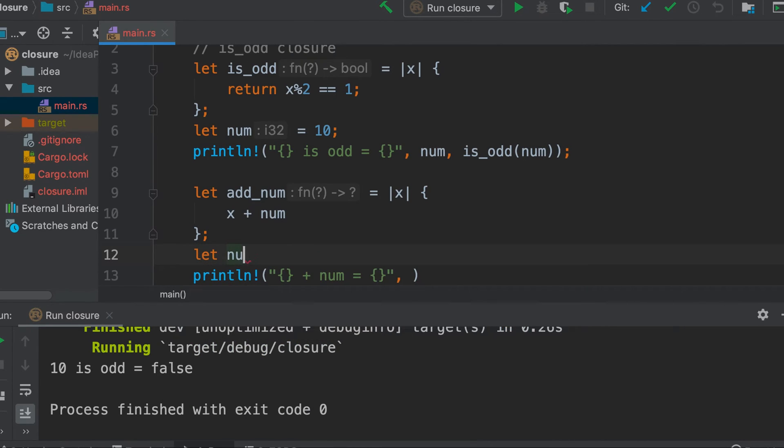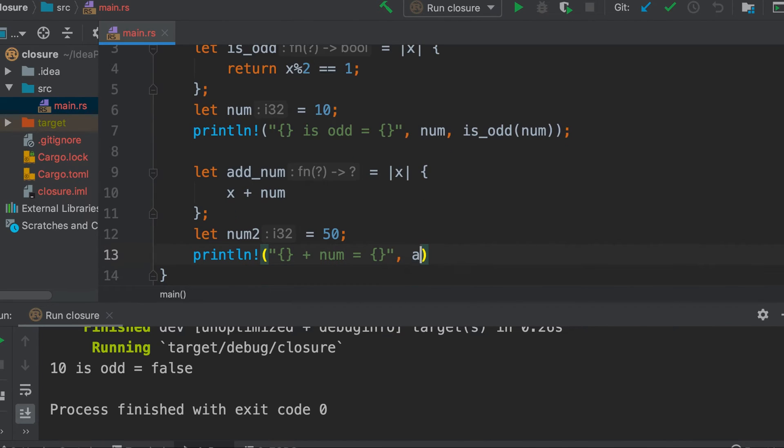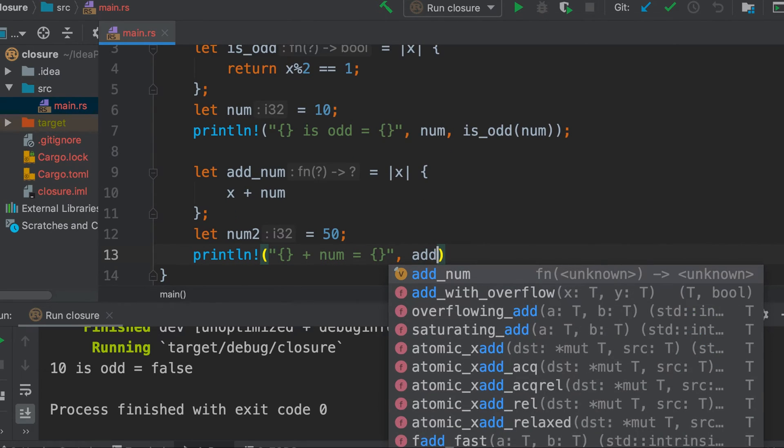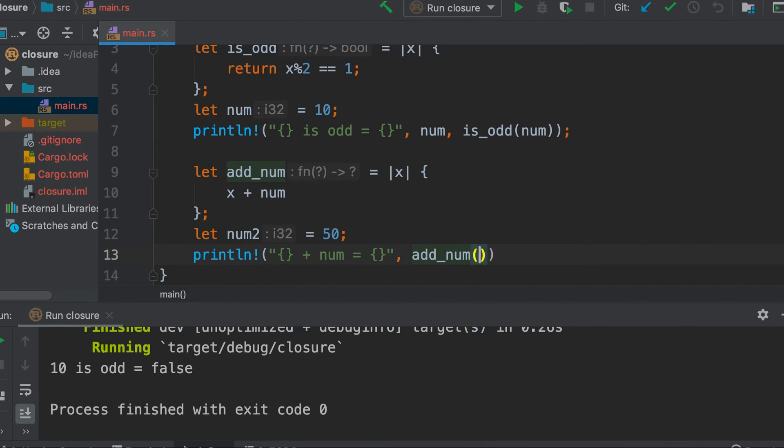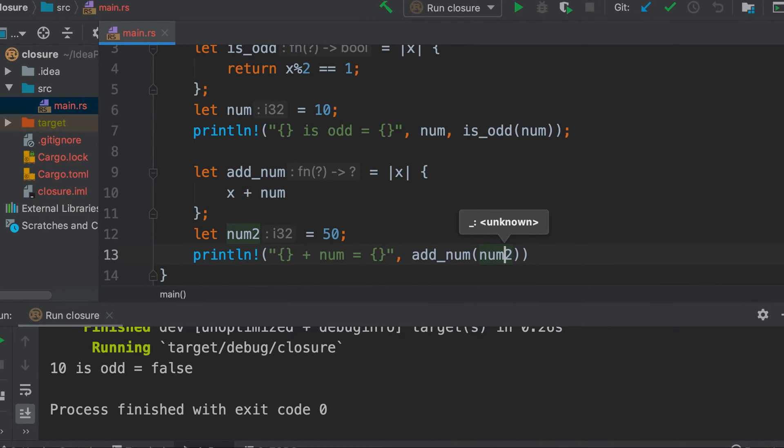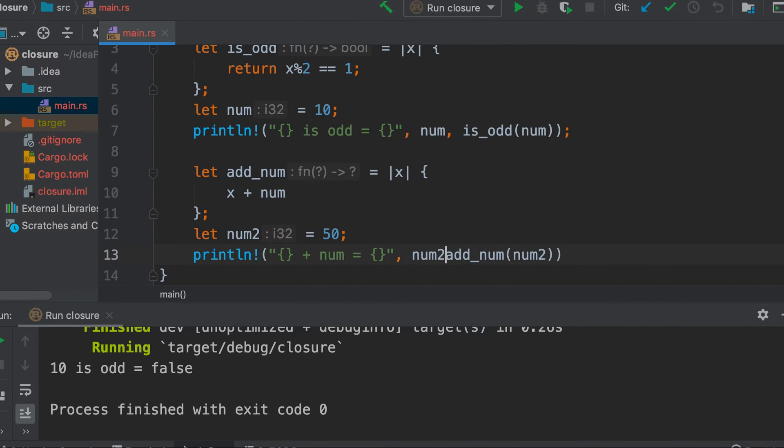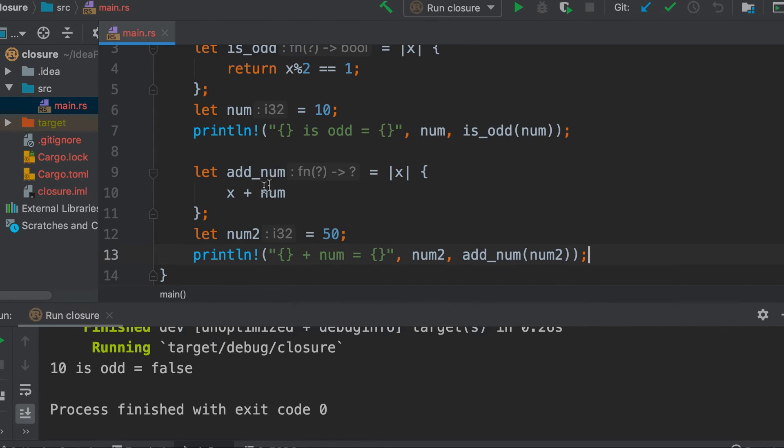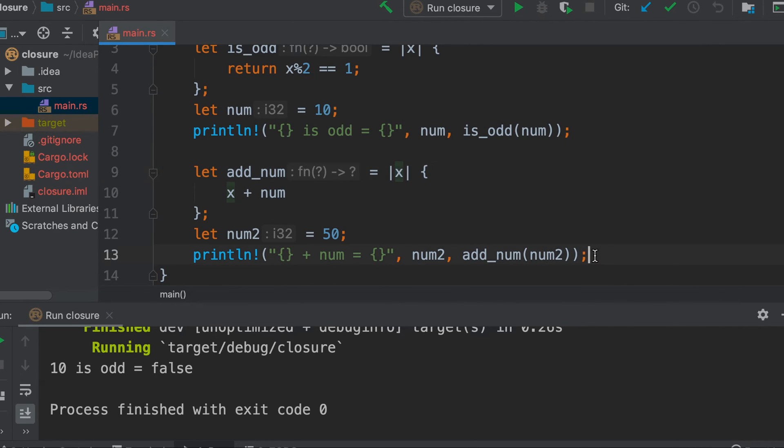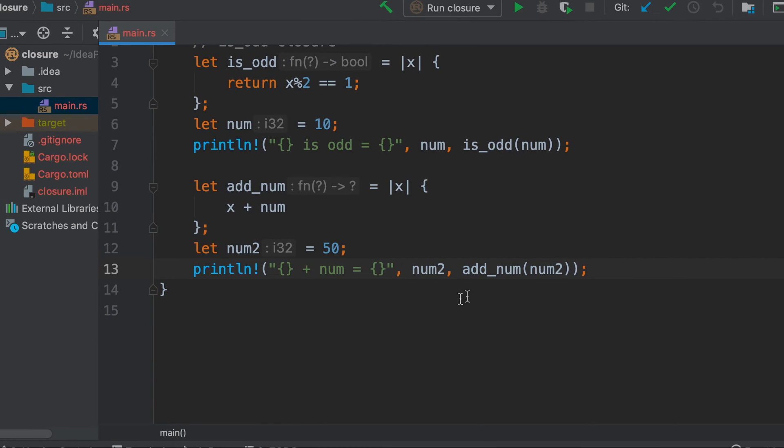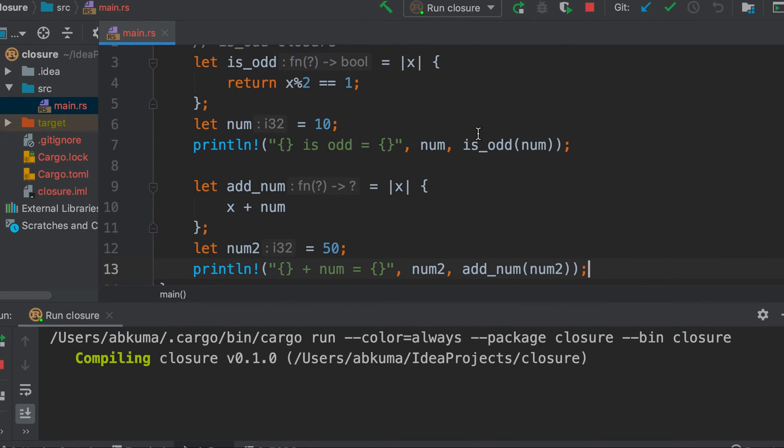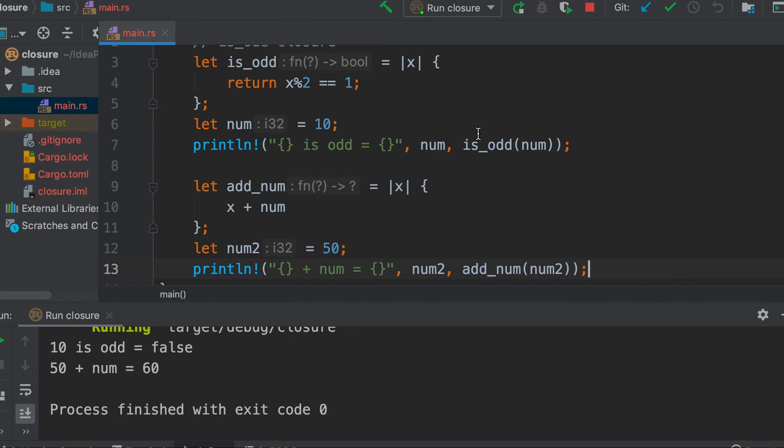Let's say we have another variable number2 and we have 50 here. So 50 plus 10 is 60, so this should print 60. Let's run it. So as expected it prints 60.